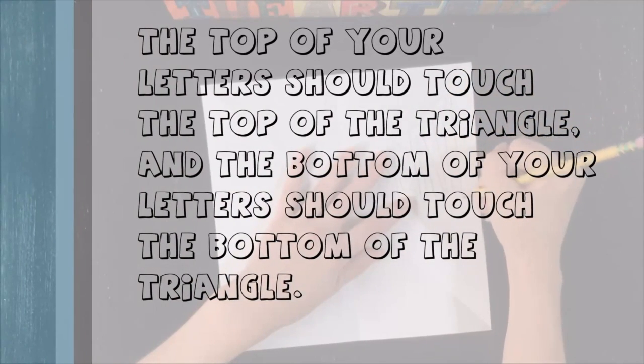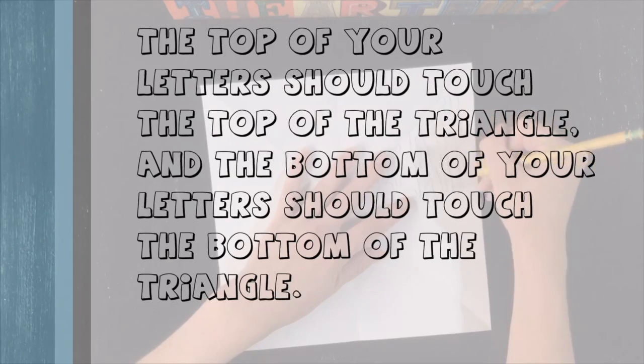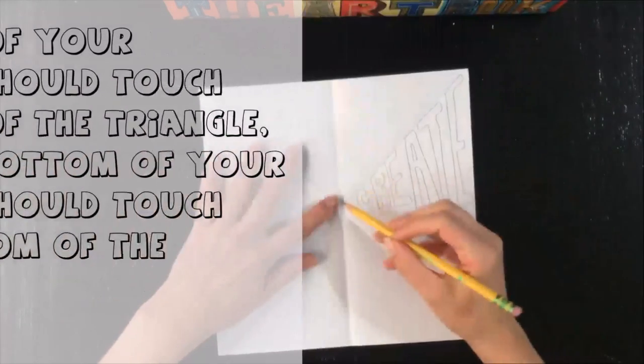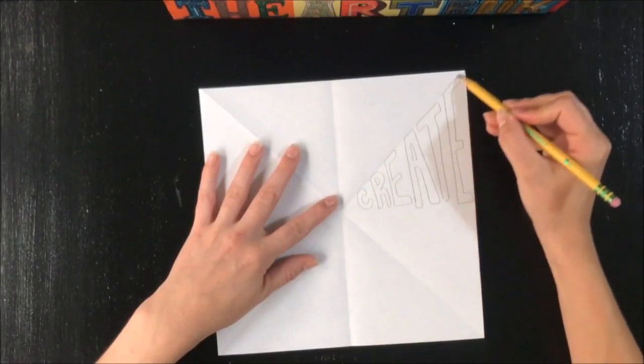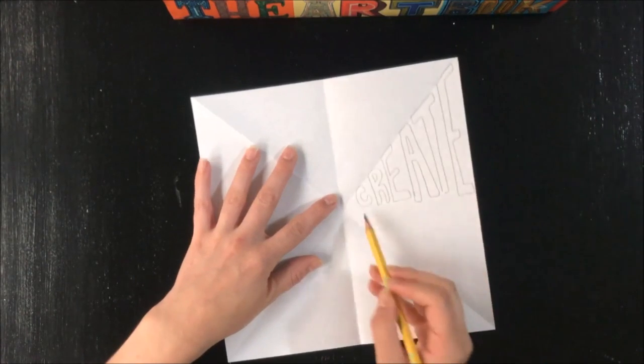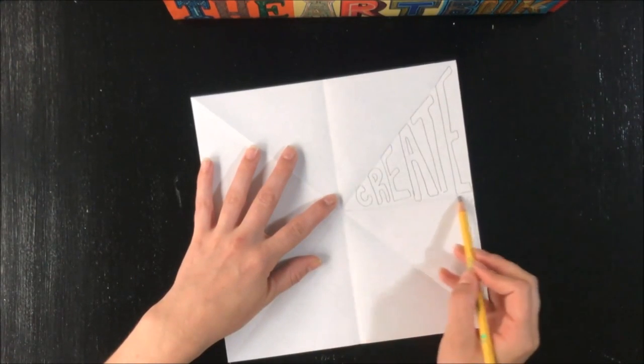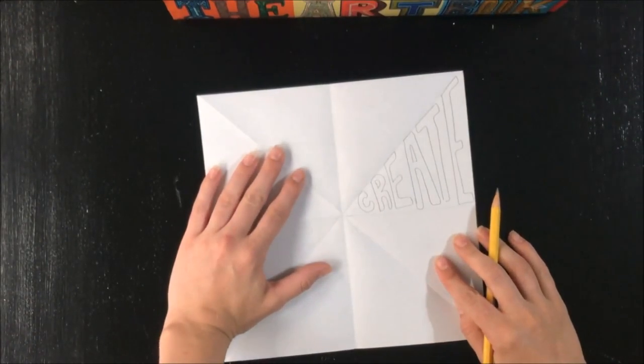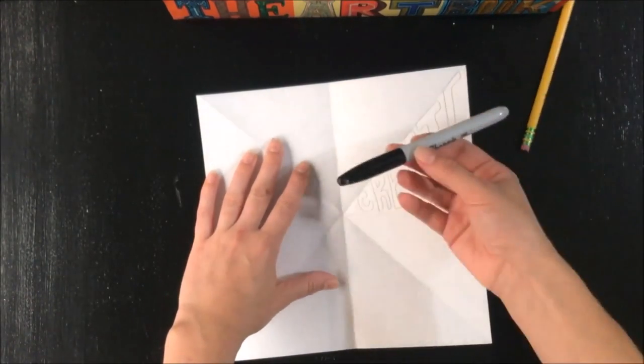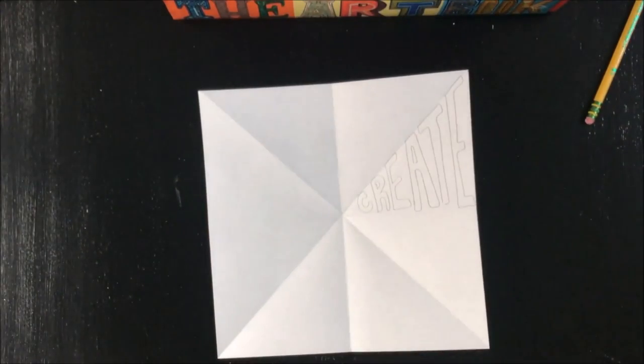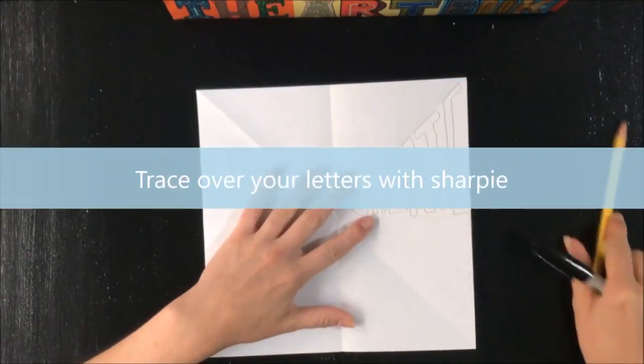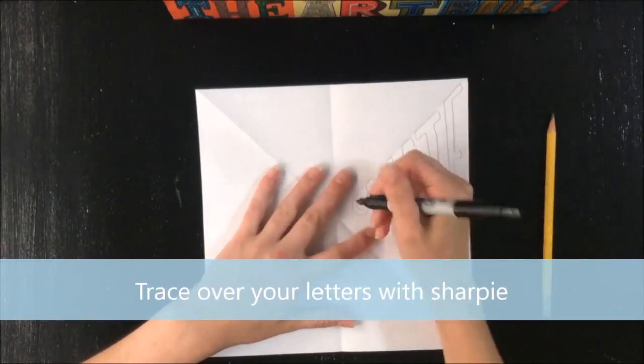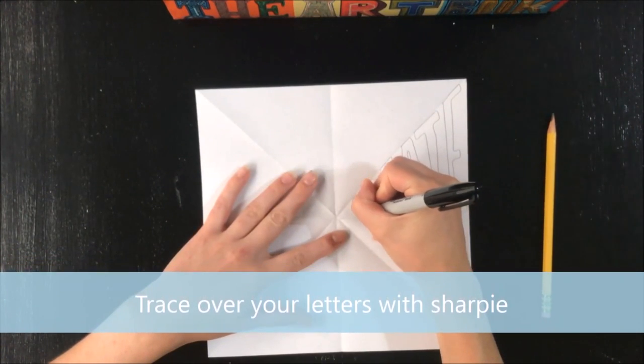As I was saying, the top of your design should touch the top of the triangle, and the bottom of your design should touch the bottom of the triangle. As she is demonstrating there. Stretch your design, then go over it with that black marker. It needs to be a black marker, and preferably a permanent marker if you have one.